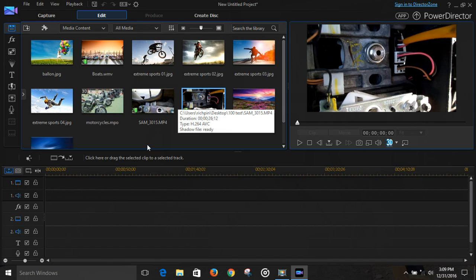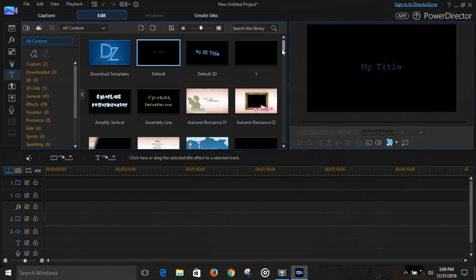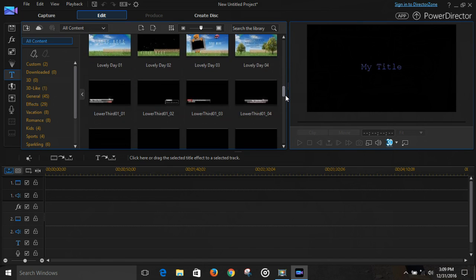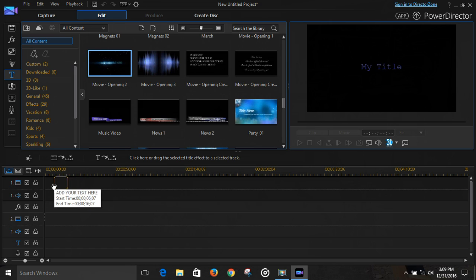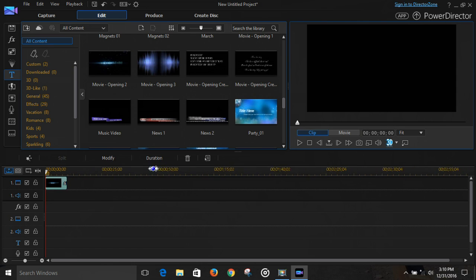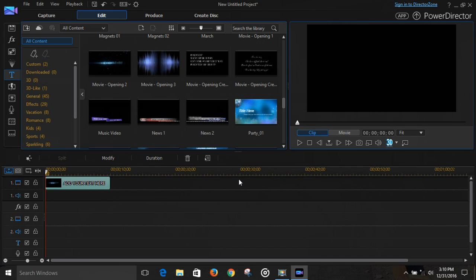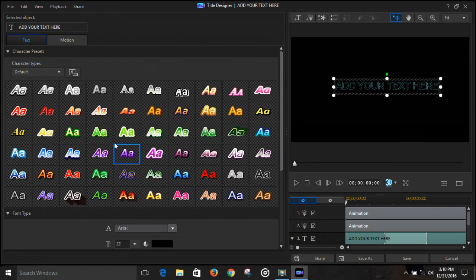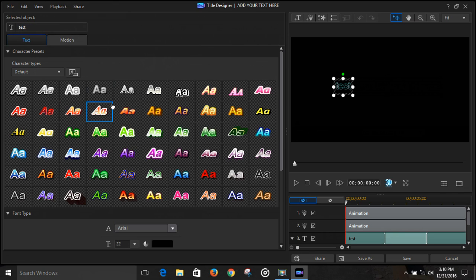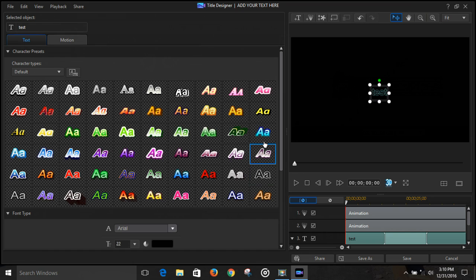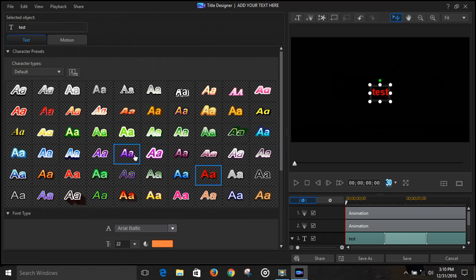First thing we've got to do is put a title on this. Scroll down to the one we like, drag that to the timeline, stretch it out. We want to modify it — we can alter our text right here, and if it's not centered we can drag it to the centerline. We can also alter what it looks like.